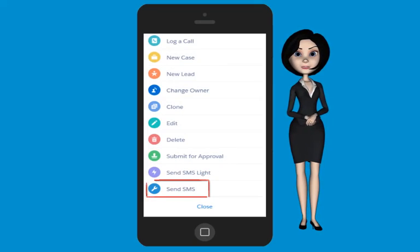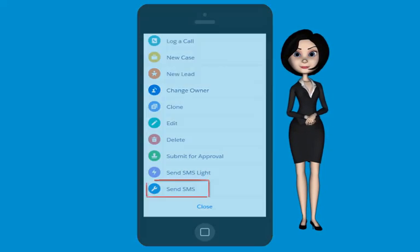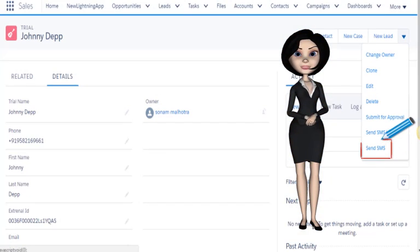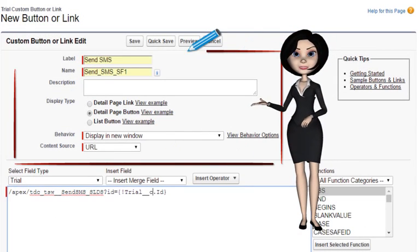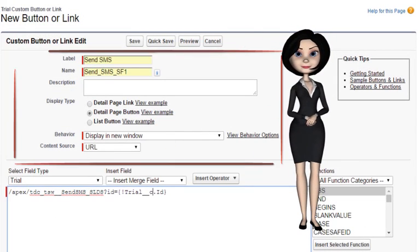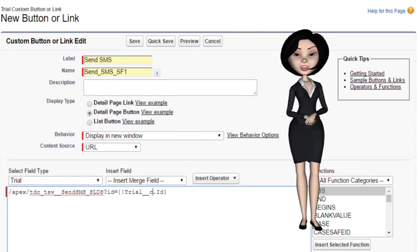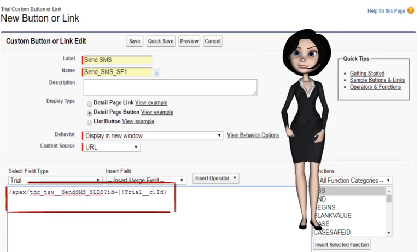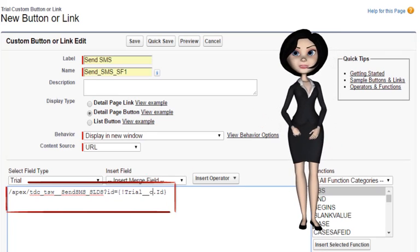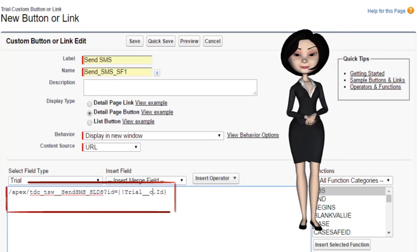To create an SF1 button or Lightning button, enter the values as follows, and copy the JavaScript code for the button from the link present in the description of this video.